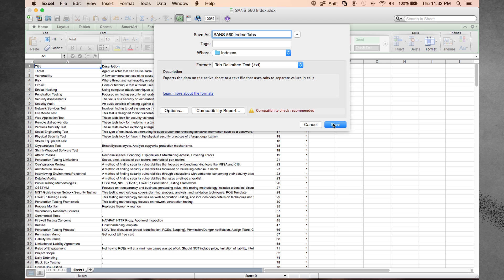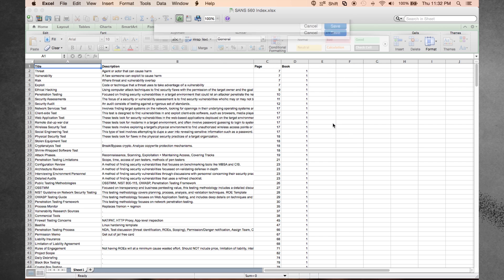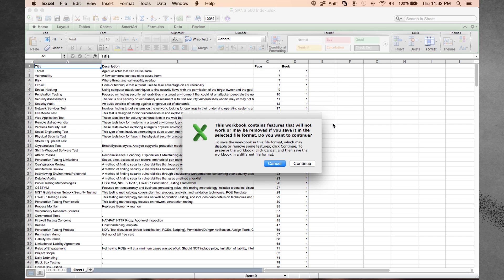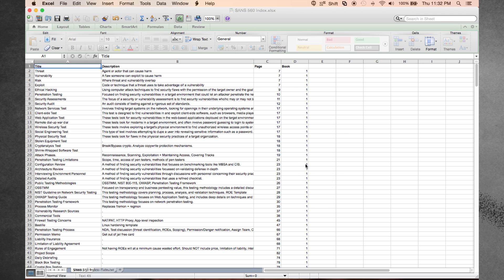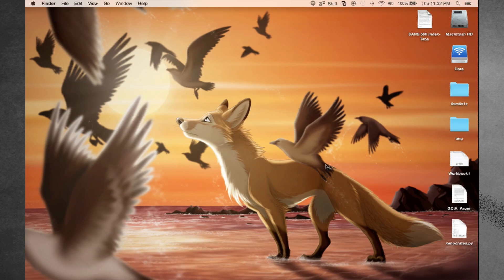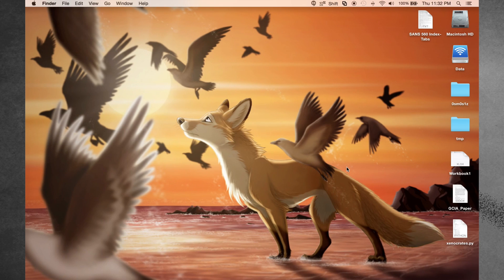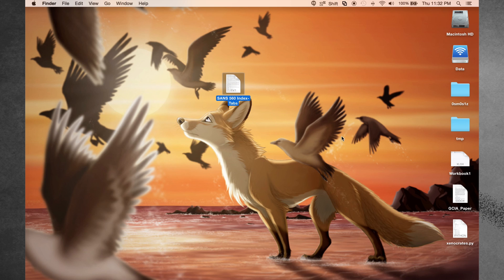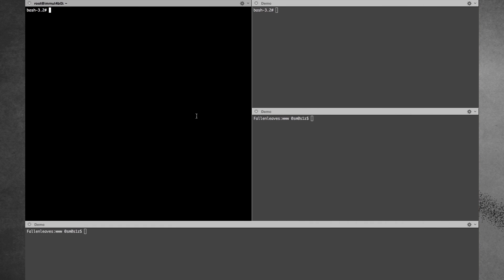I then save that out as a tab delimited file and I pipe it through a Python program that I wrote that will take the notes and format them into a much more ergonomic index. The Python program will sort them alphabetically and it will format them with HTML.